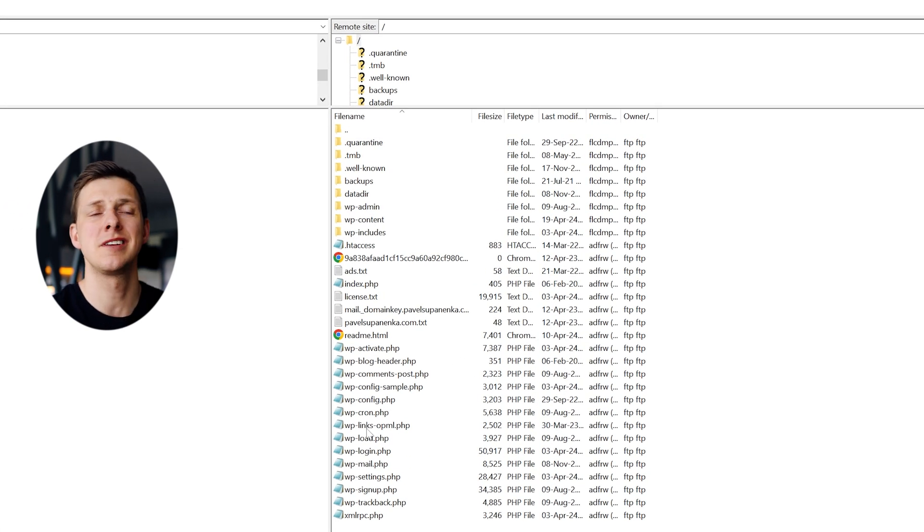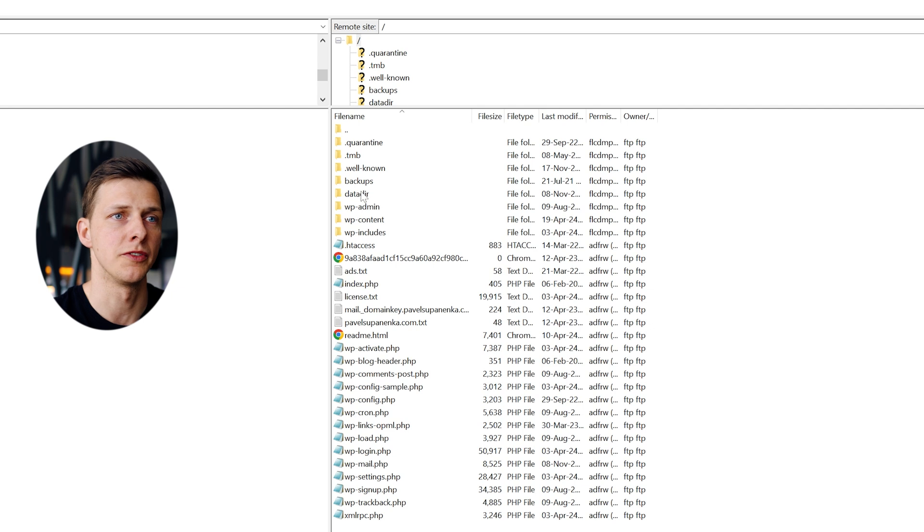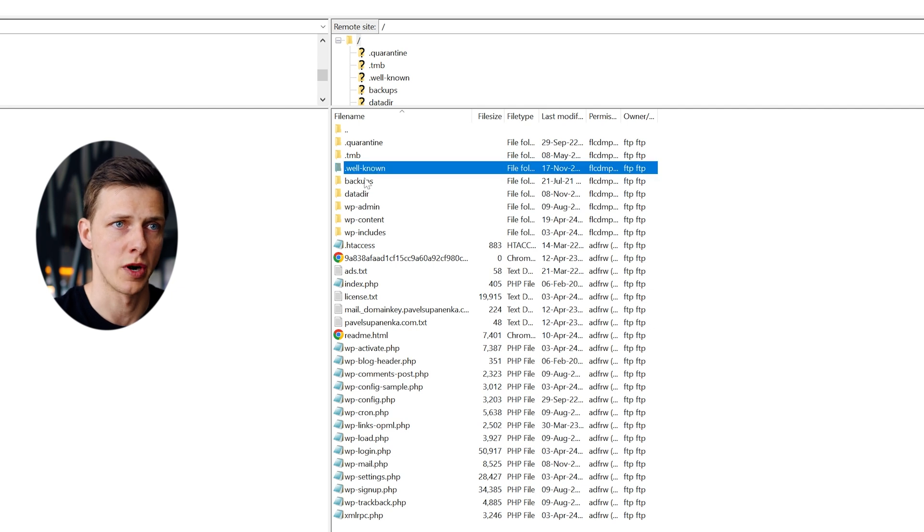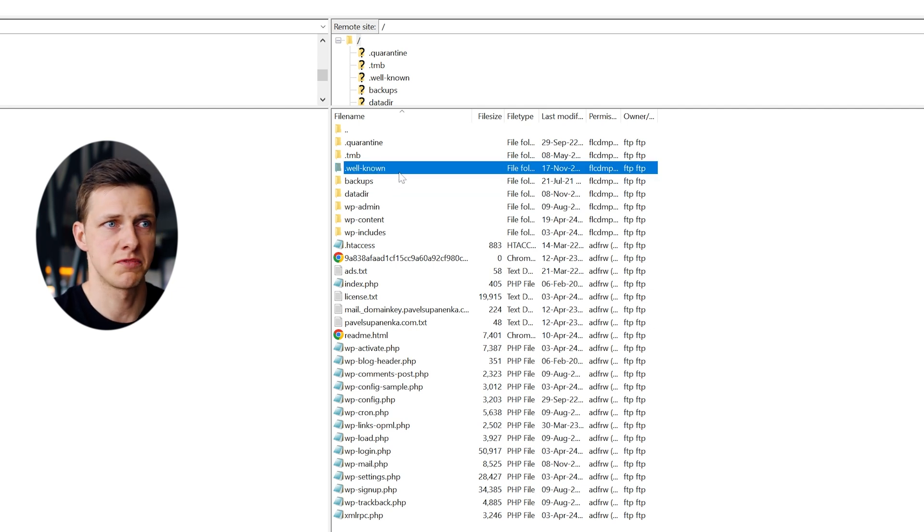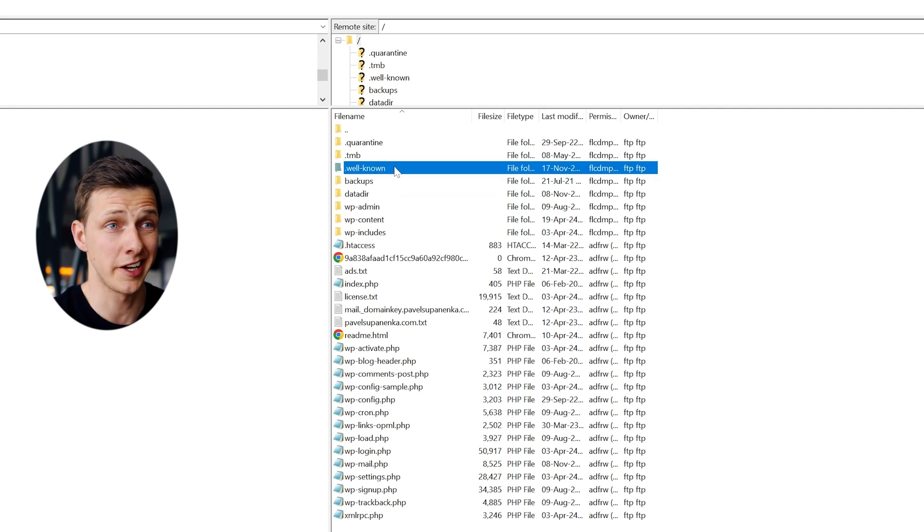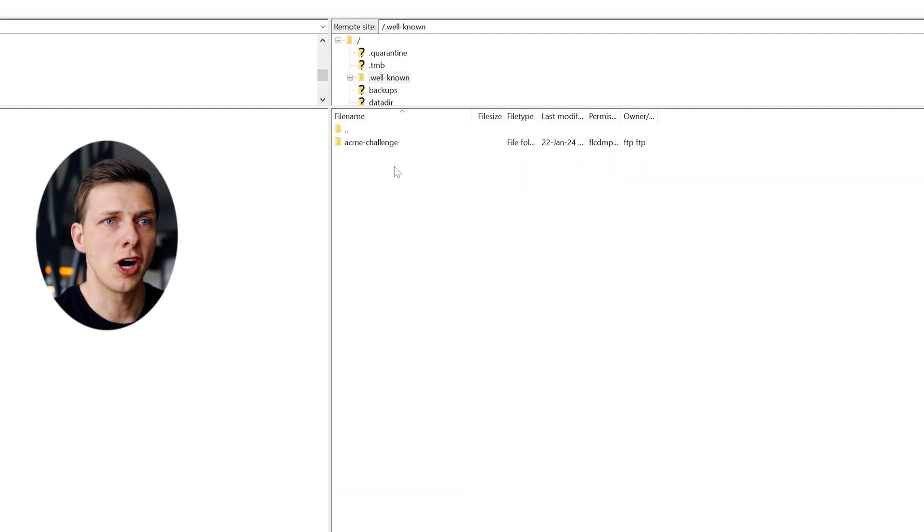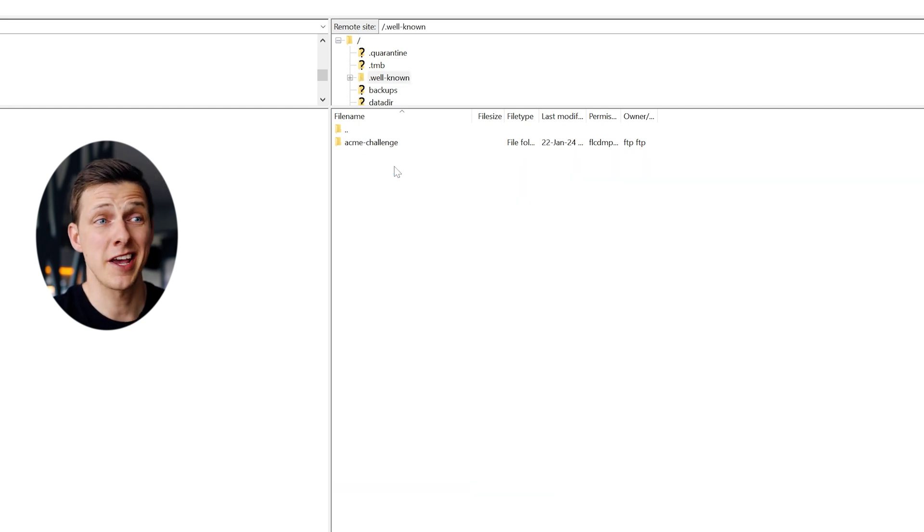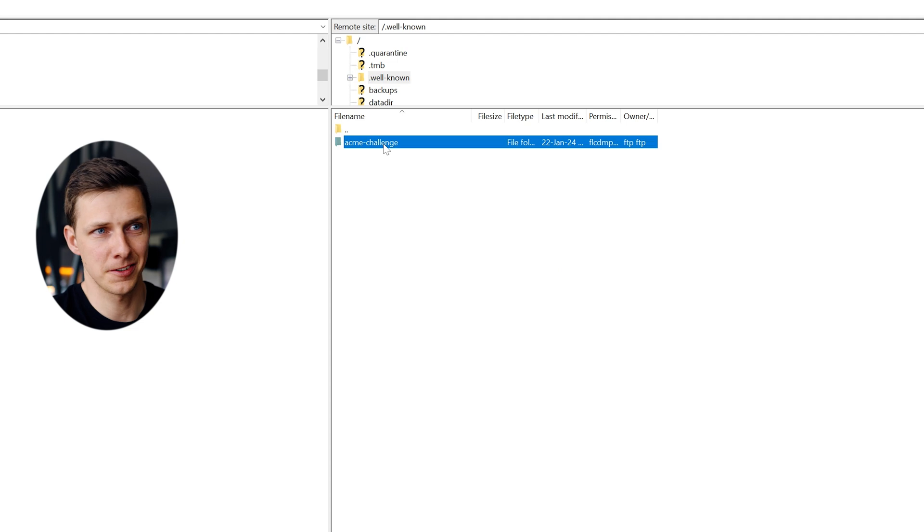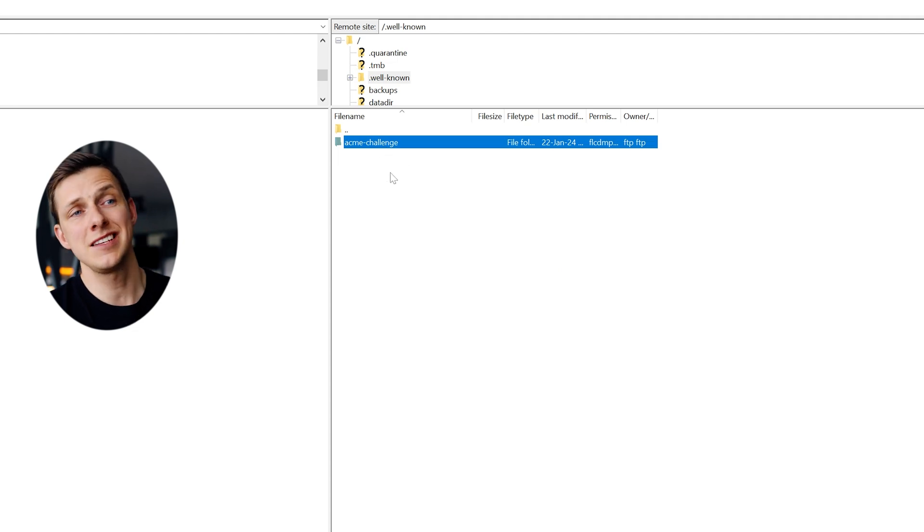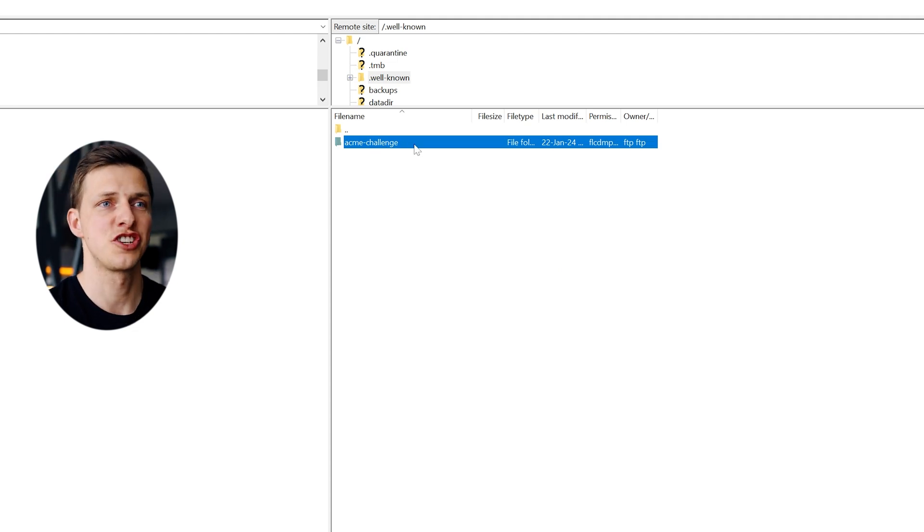I can see the entire tree of some system folders and WordPress configuration file, but we're interested in the folder dot well dash known. If you don't have one, just simply create this folder by right click, create directory.